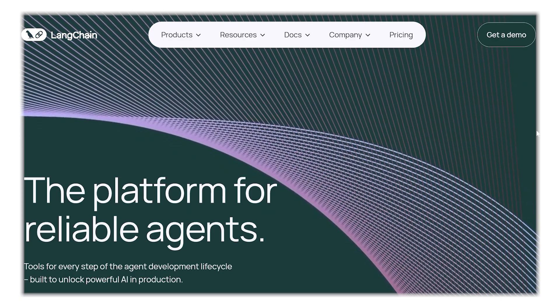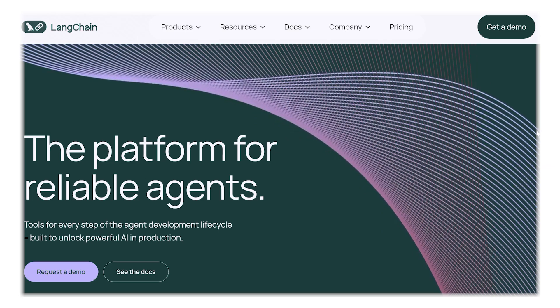Hey there guys, Chet here. Have you ever been learning about a new technology and you keep hearing two names mentioned together and you just assume they're competitors? You think you have to make a choice between one or the other. That is exactly what I thought when I first started hearing about AI automation and two tools called N8N and LangChain. I spent a lot of time trying to figure out which one was the better tool to learn, but I eventually discovered that I was asking the completely wrong question.